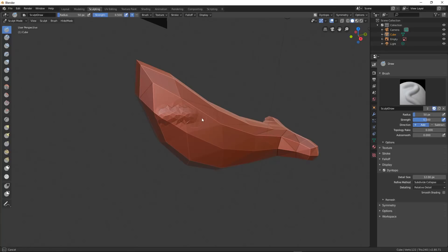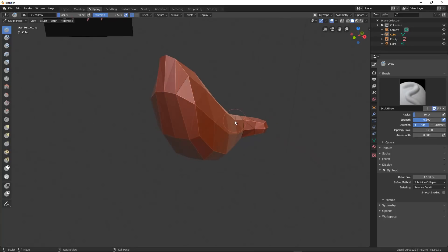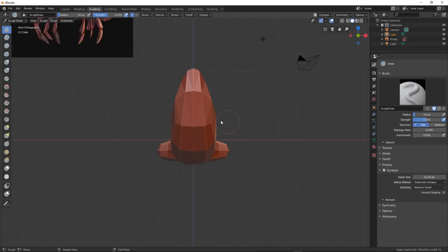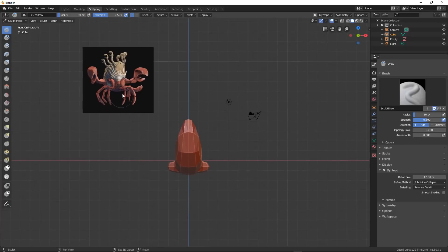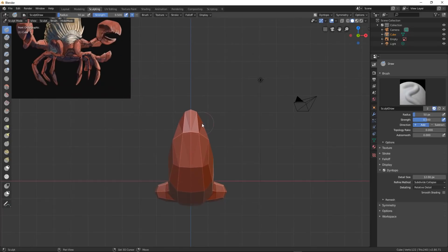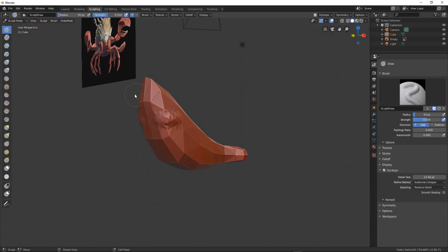And we want to go ahead and go to Dino Topo, Dynamic Topology, always have this on. Now what that does is makes it so as I stroke, it actually creates geometry on the mesh. And with that, we're ready to go.